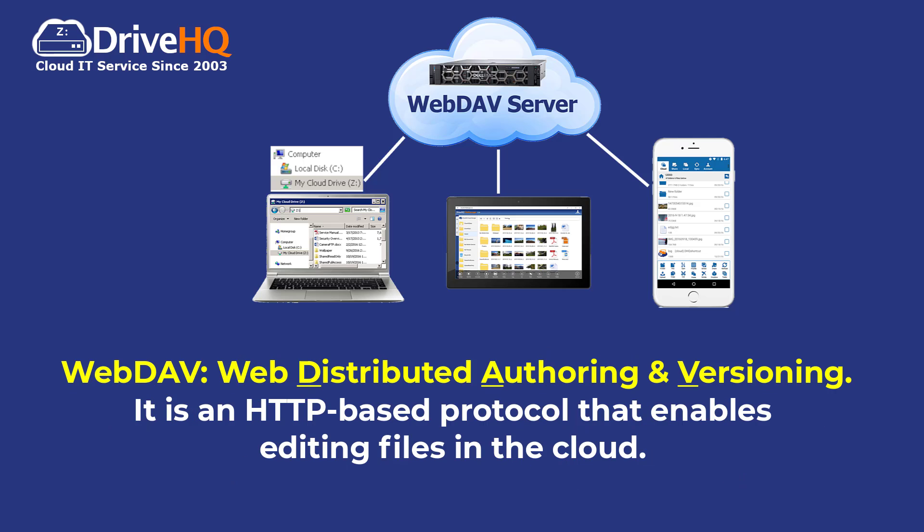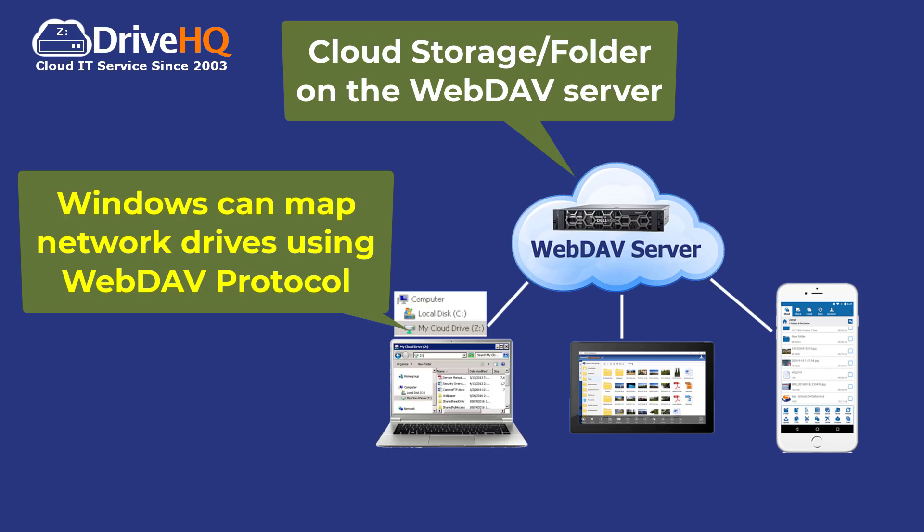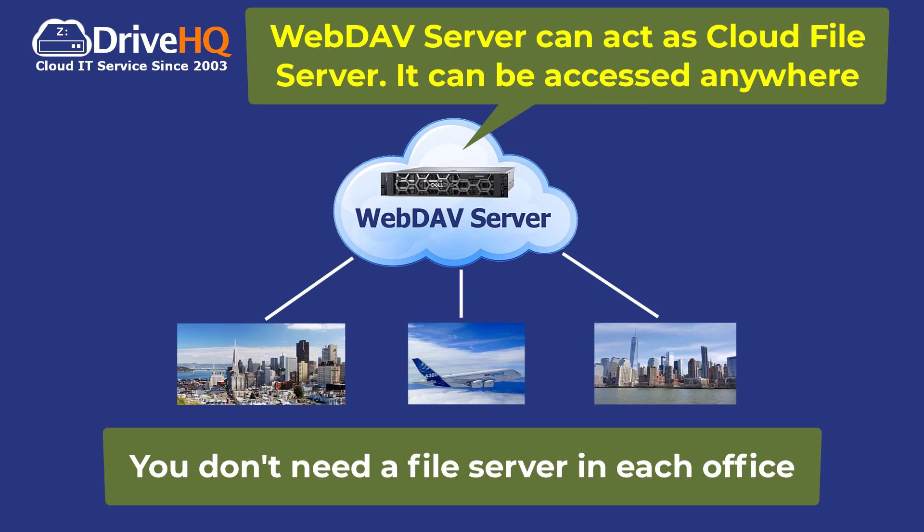WebDAV means Web Distributed Authoring and Versioning. It is an HTTP-based protocol that enables editing files in the cloud. Microsoft Windows operating systems have a built-in WebDAV client that can map network drives using the WebDAV protocol.